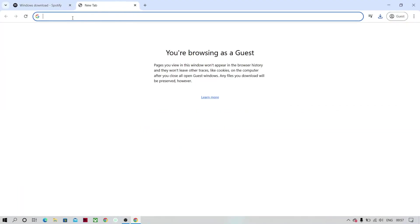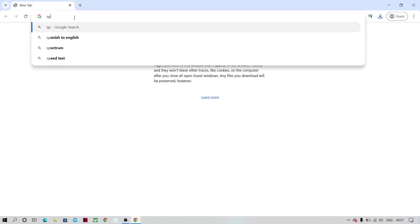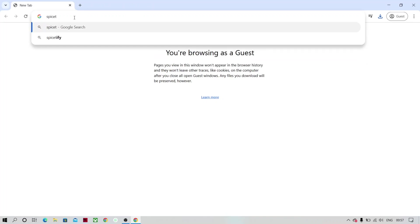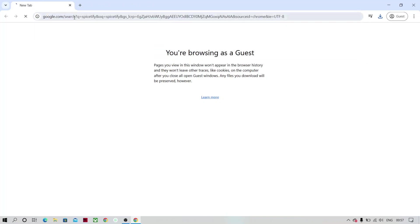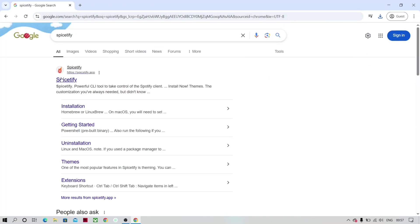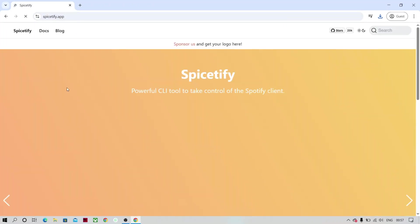Now open a new tab and search for Spicetify and click on install. And install the commands as shown in the video.